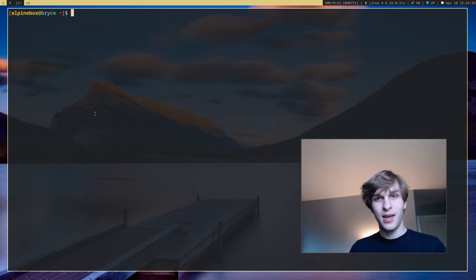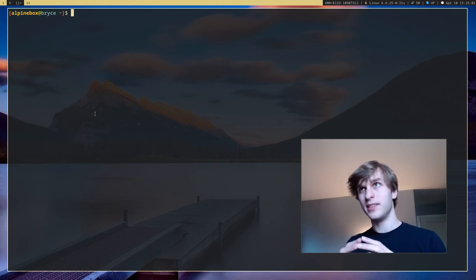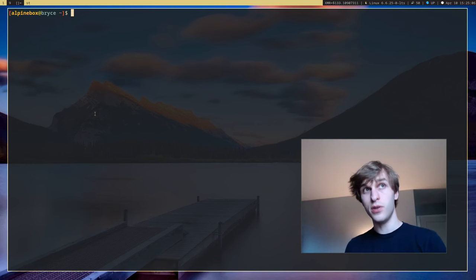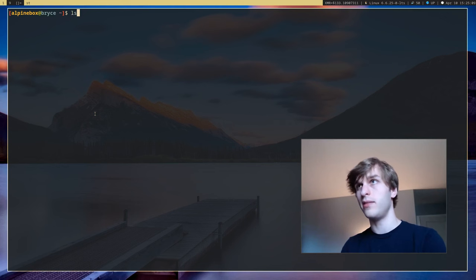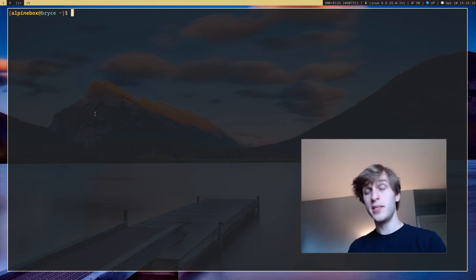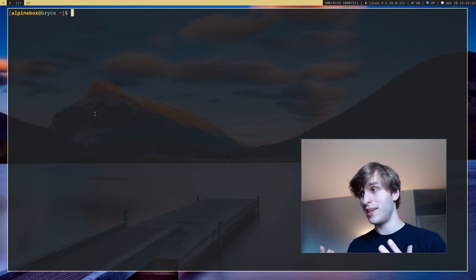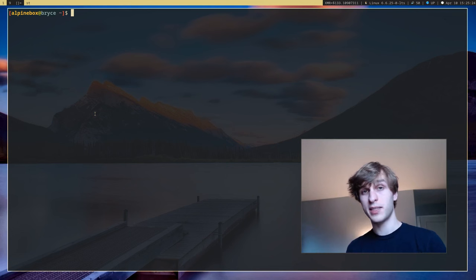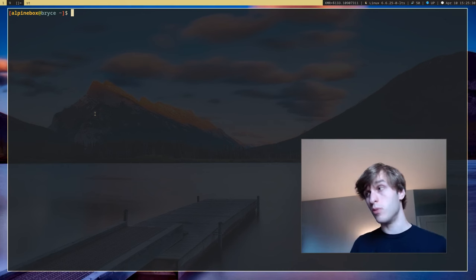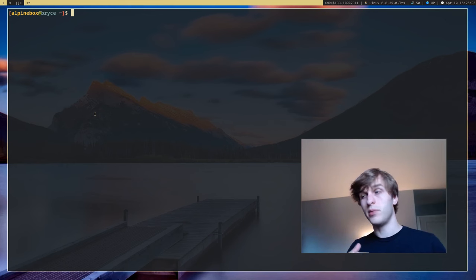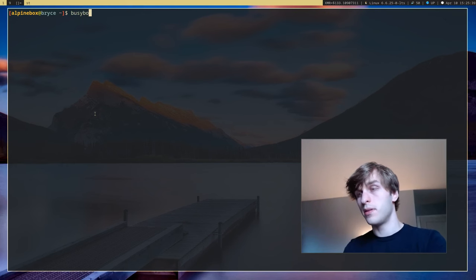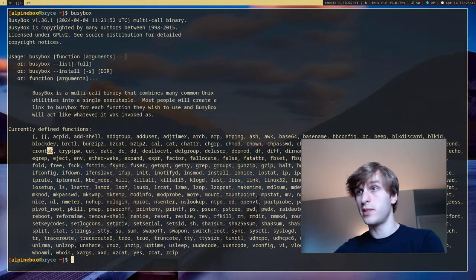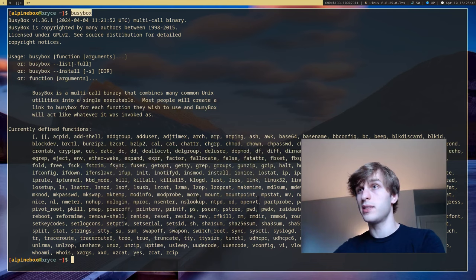Next I want to cover BusyBox because unlike most other Linux distributions, Alpine Linux does not have the GNU core utilities installed which are commands like ls, cat, tar, etc. Instead they have the BusyBox core utilities installed which are way more lightweight and a lot more POSIX compliant, which means that shell scripts you write on one system will probably run better on another system.